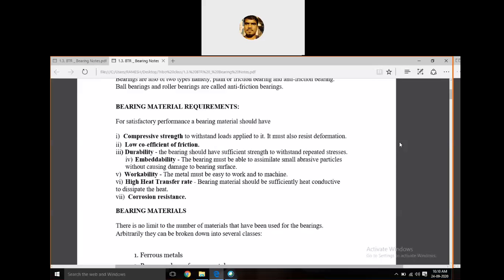Next is workability — the metal must be easy to work and machine; the bearing material should be easily handled, worked, or machined. Next is high heat transfer, which is one of the important properties, because during operation friction generates heat. That heat should be carried away from the operating zone, so the bearing material should be a good conductor of heat.